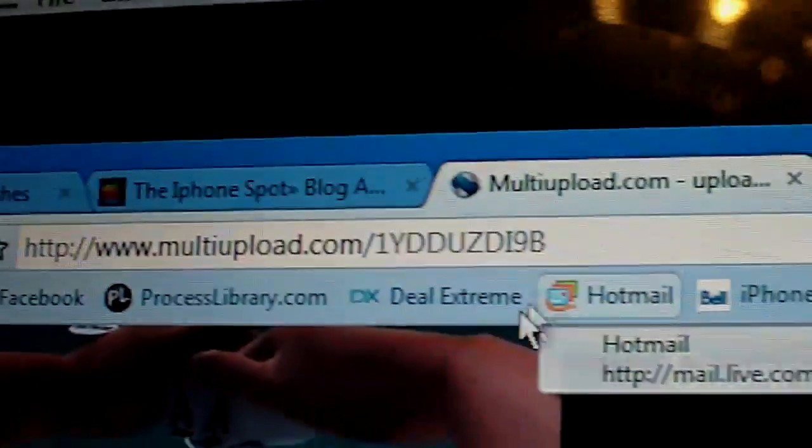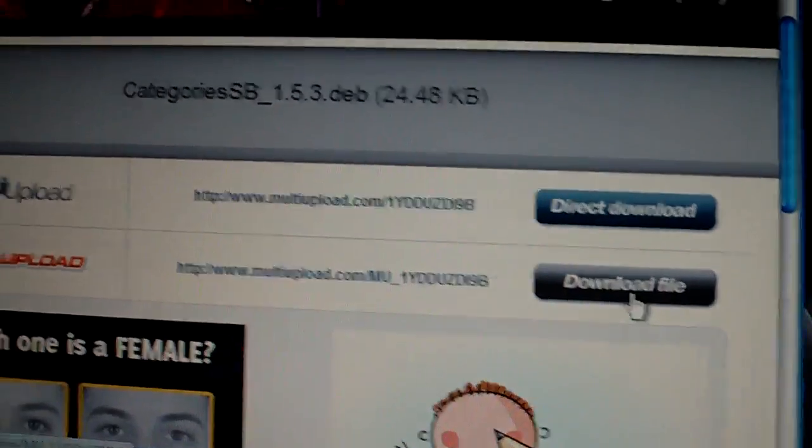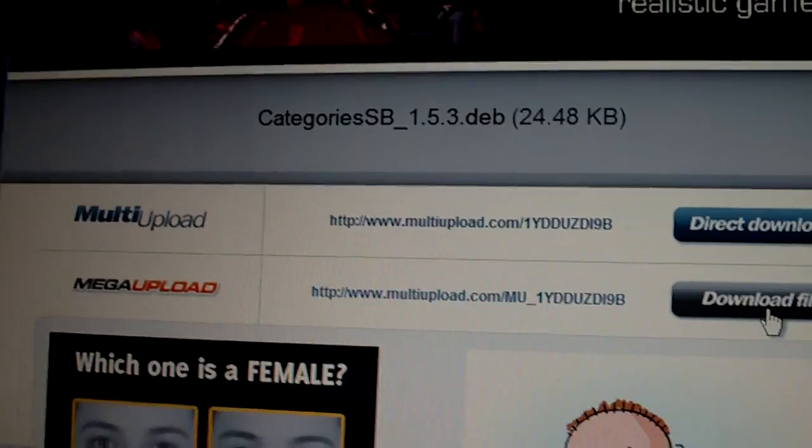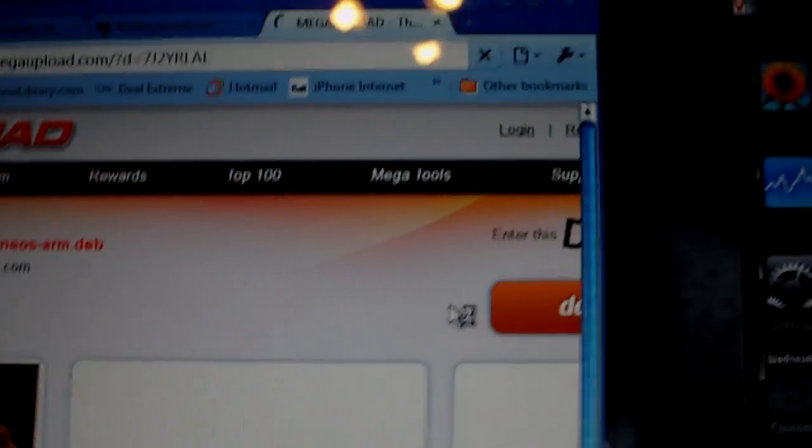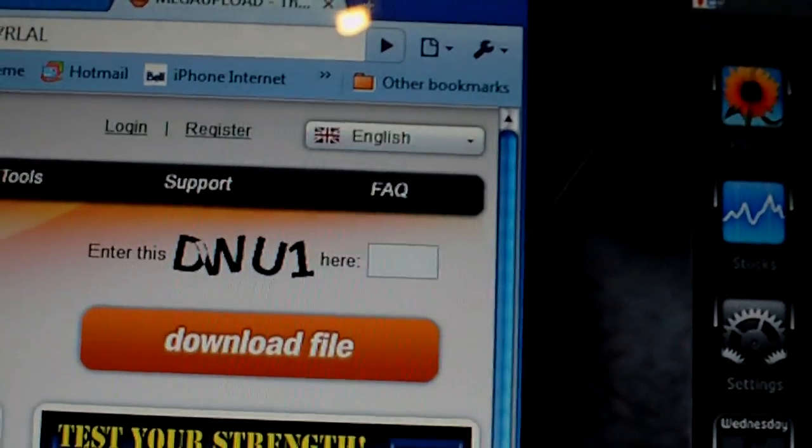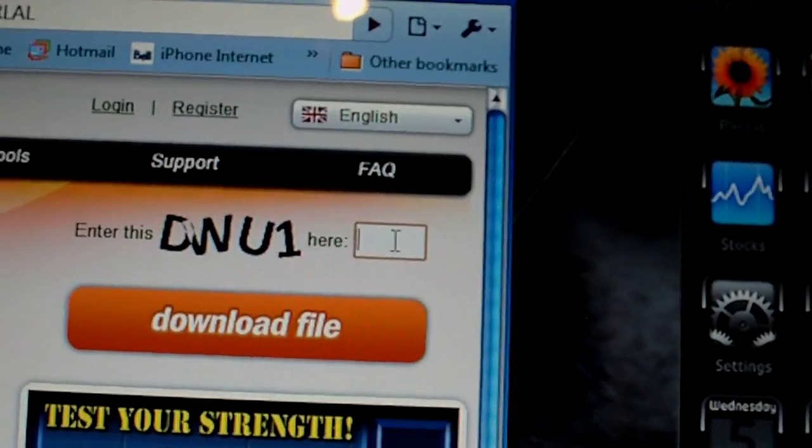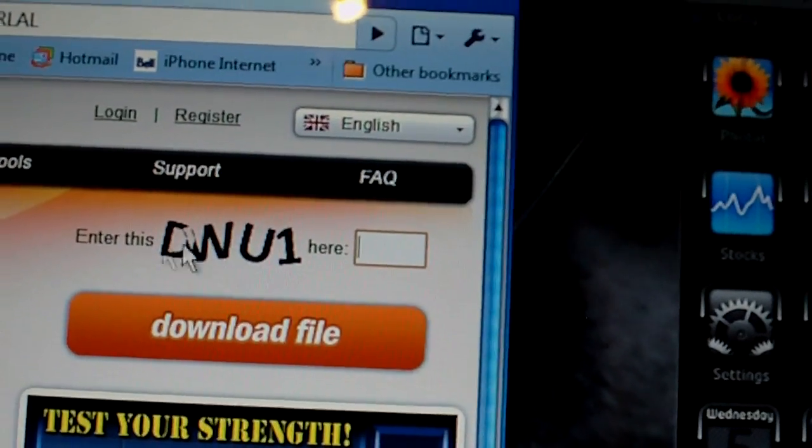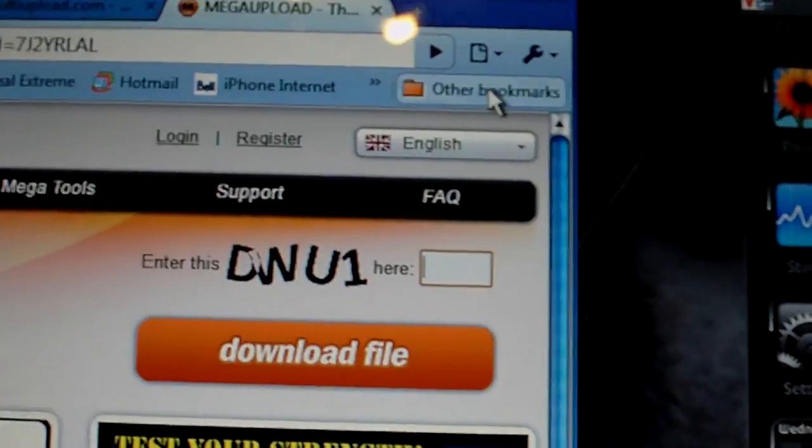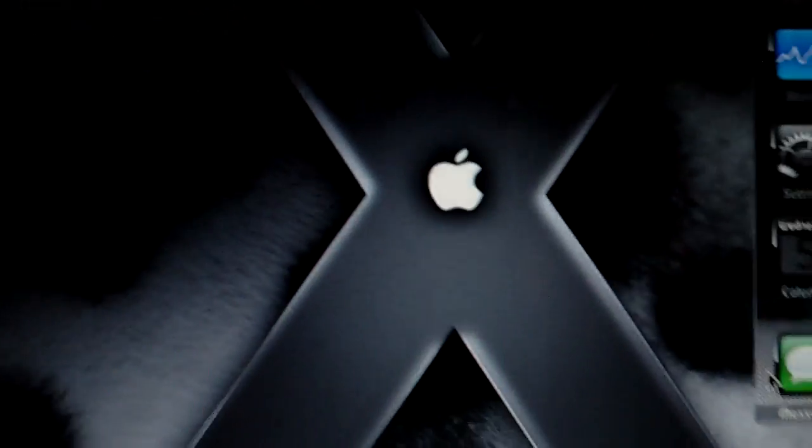So, to start things off here, you're going to go to this website that I'm going to give you. It's going to be in the description. And then you're going to hit download file from MegaUpload. After you hit that, you're going to go right here and you're going to type in this right here and then download the file.